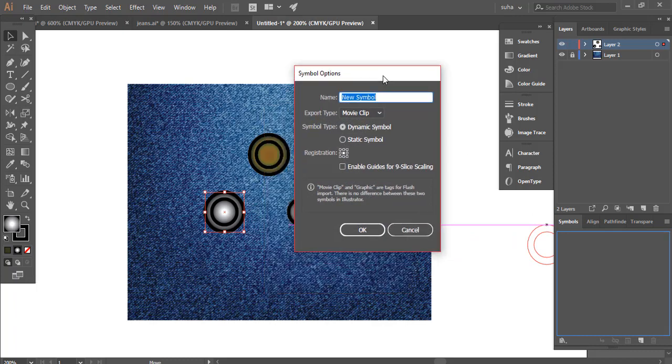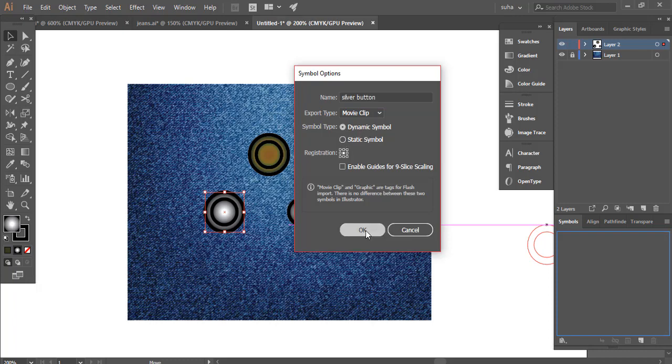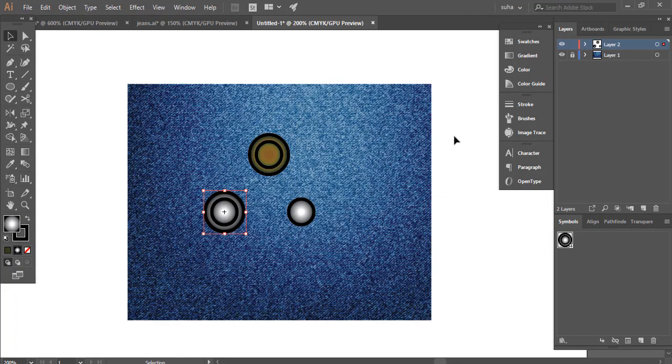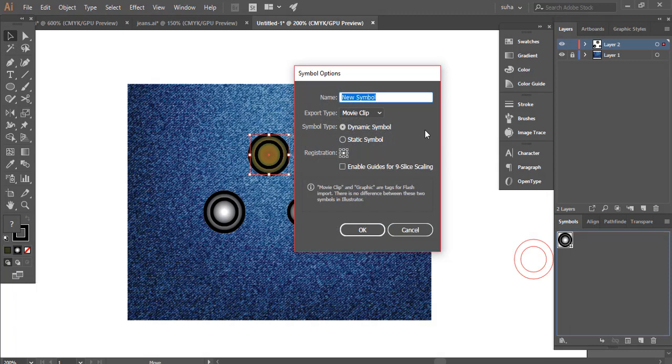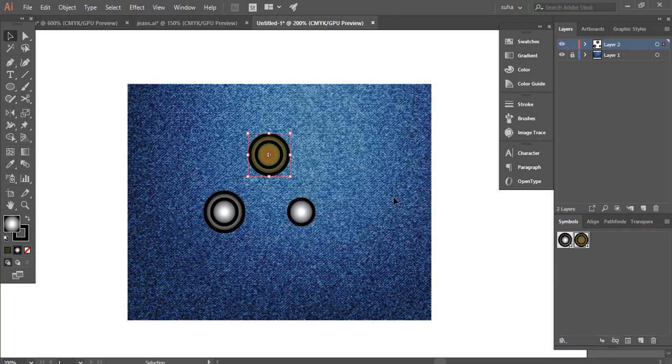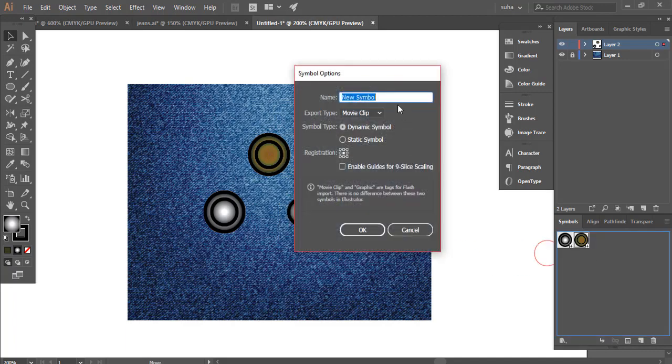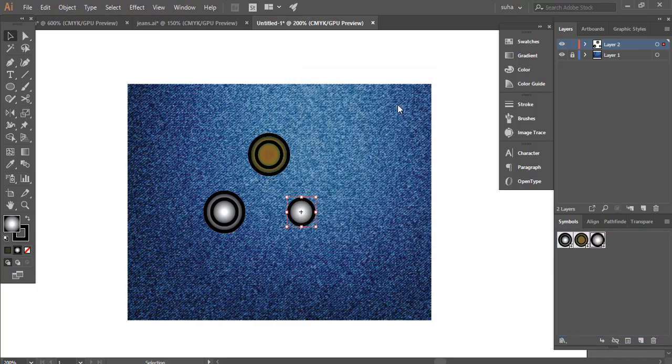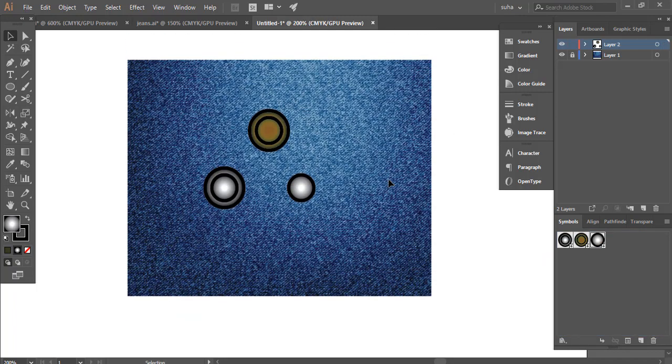There's our new symbol creation box. Let's call this silver button and click okay. There is our new rivet. Let's do one more. This one is brass. There's another one, and our rivet. Let's call this rivet and hit okay. There we have it. There is our symbol.